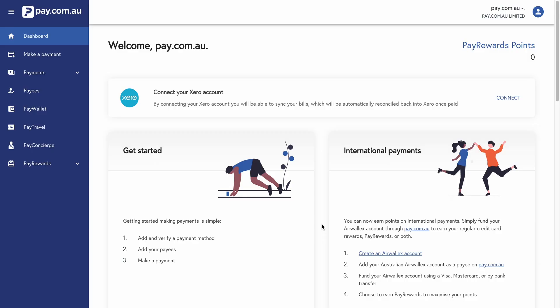Today we are going to connect our Xero account to our pay.com.au account and make a payment using a Xero integration.